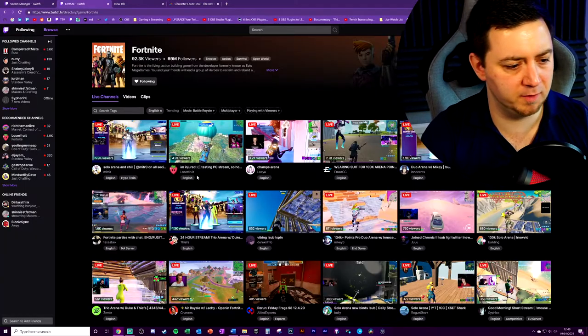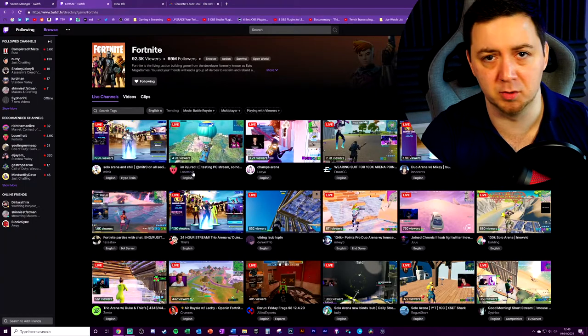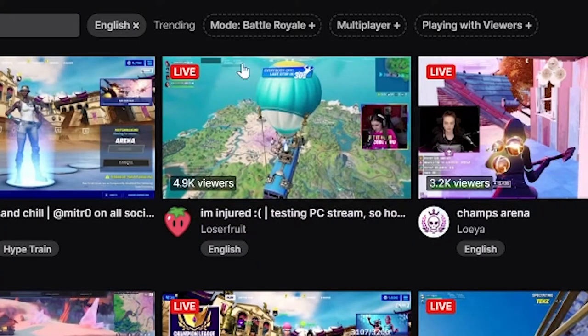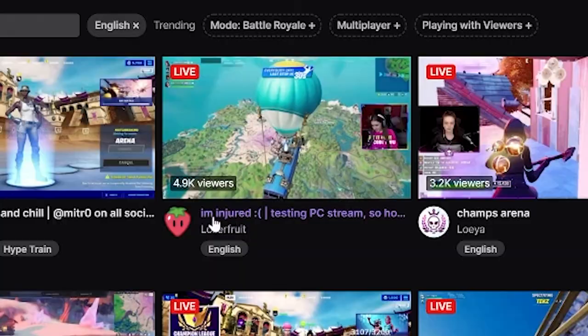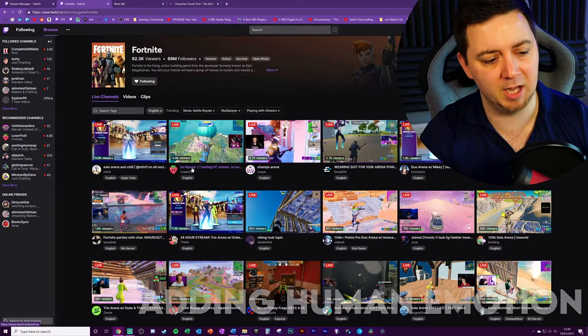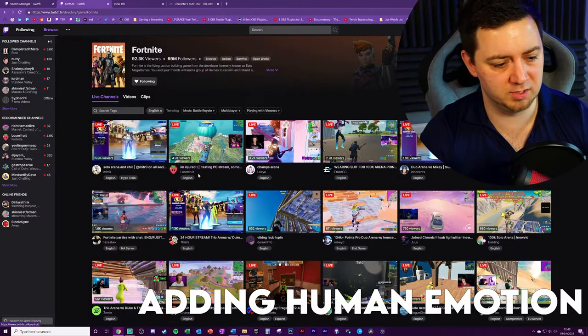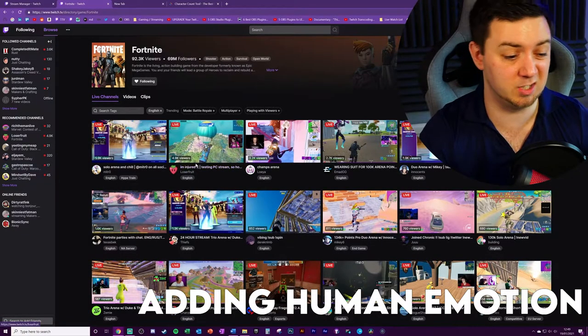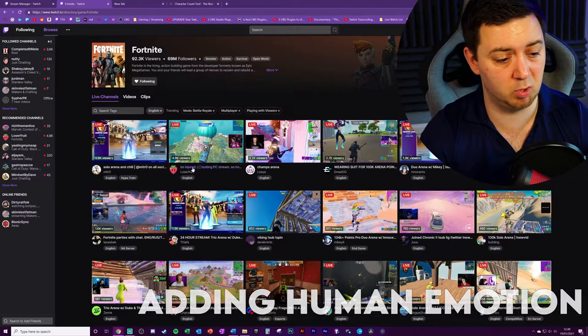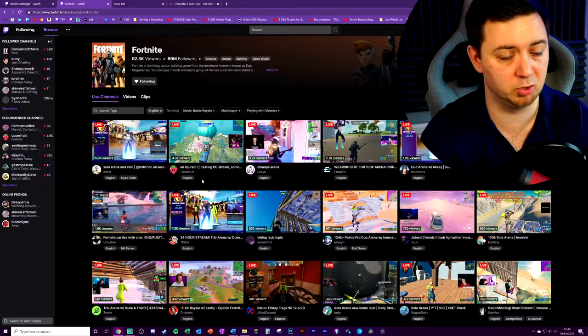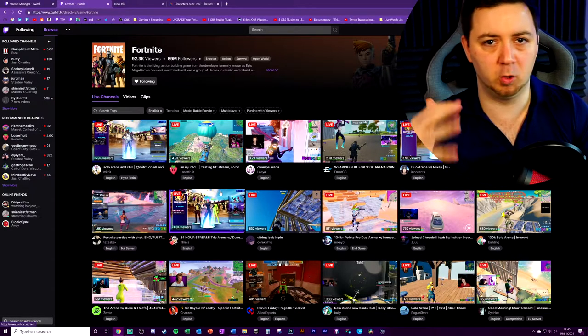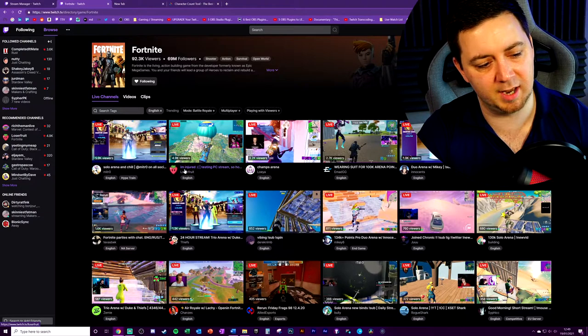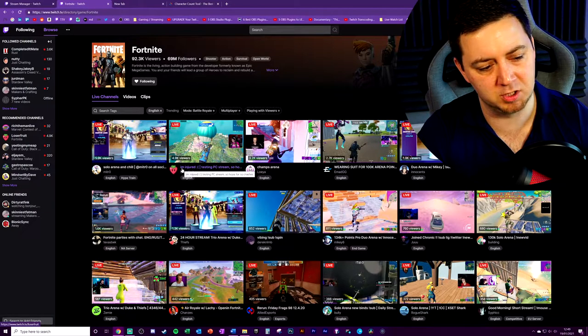I just want to talk briefly about Loserfruit's title here. We're on the Fortnite category. She's written, I'm injured with a sad face. So she's put an emoji in there. That's obviously quite useful. It can create a form of response. Zoomers are going to absolutely eat that up. But it's a really interesting title that she's put because she's written, I'm injured.